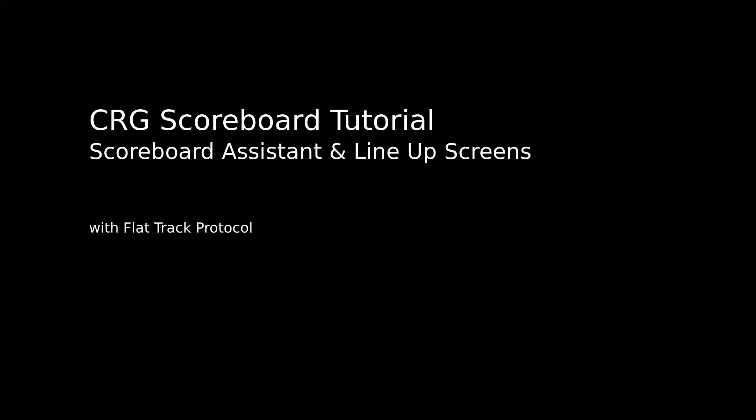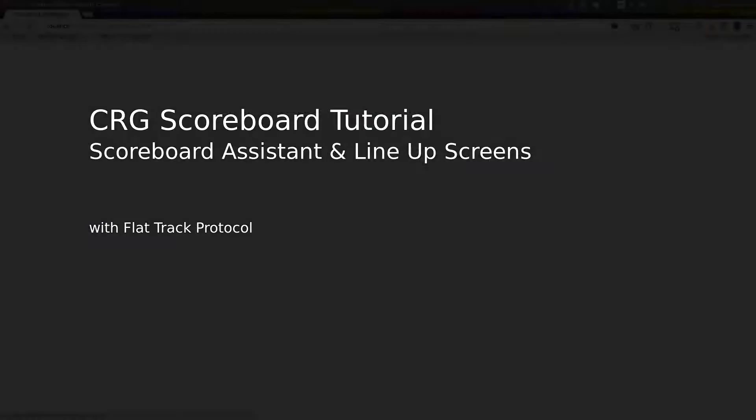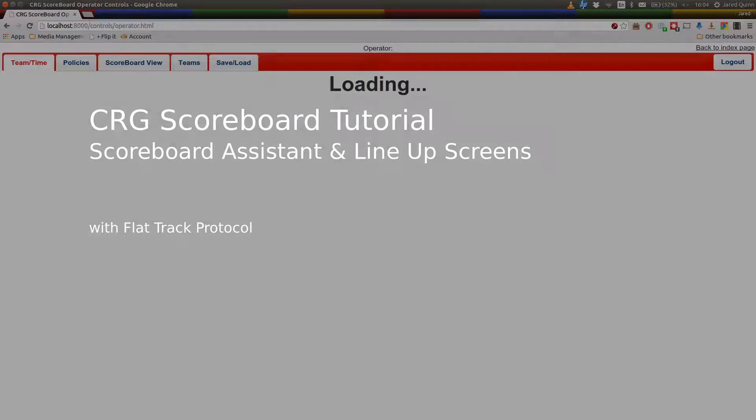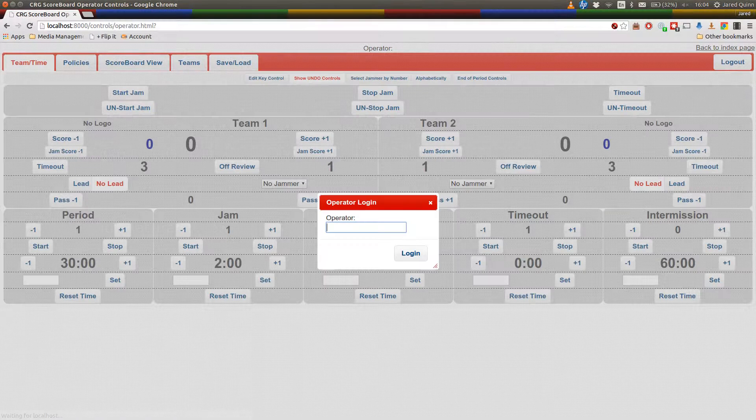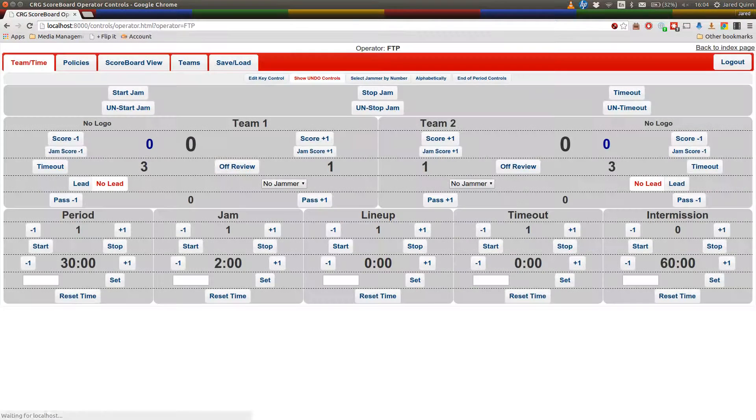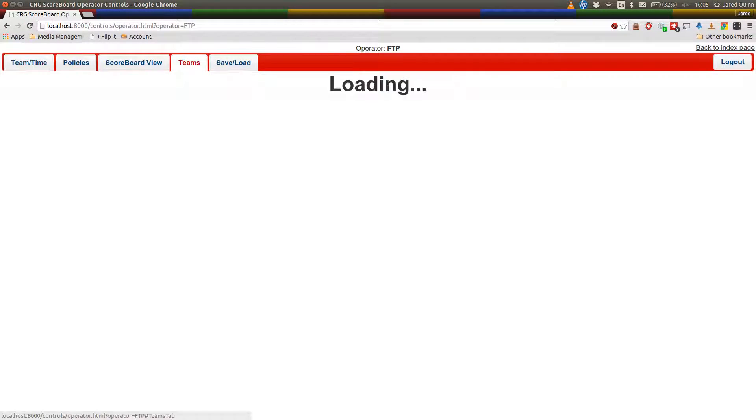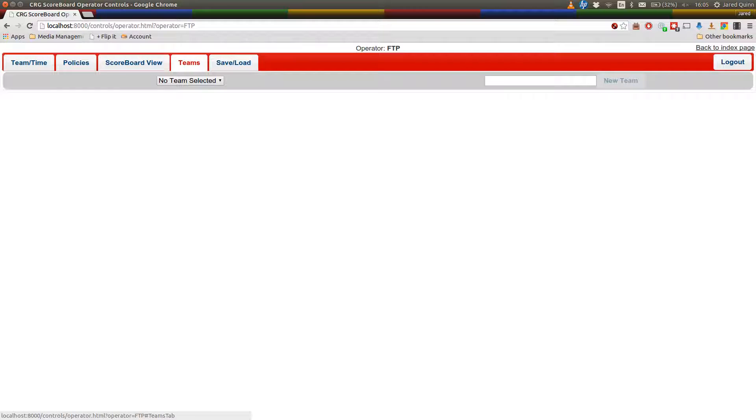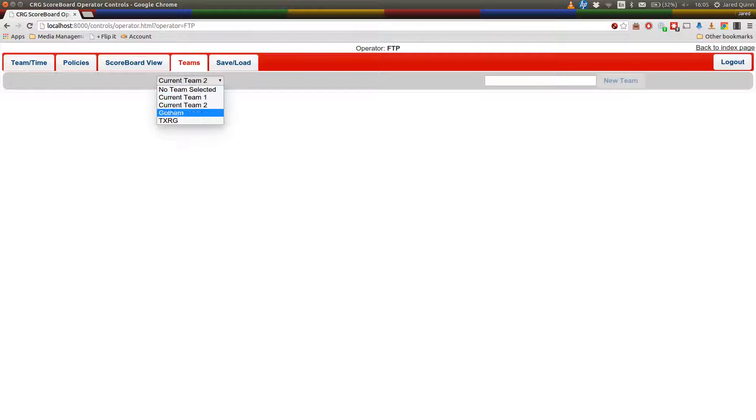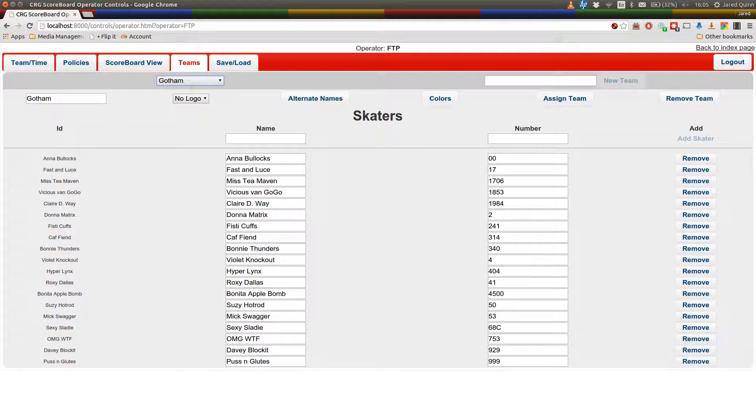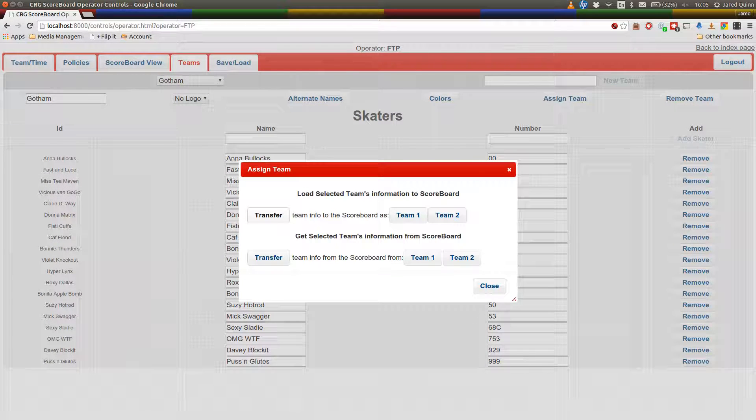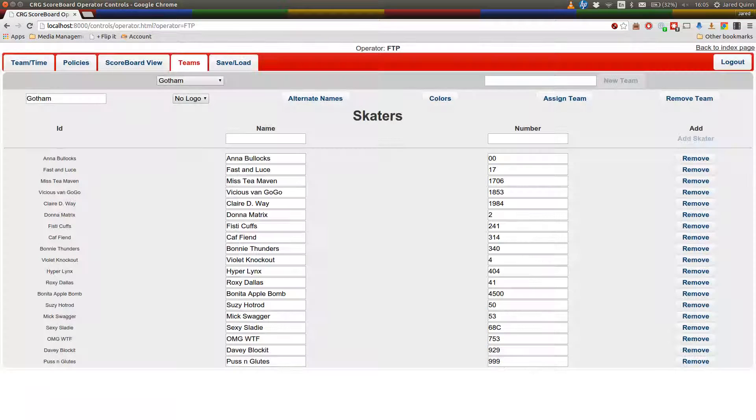Hey, welcome to this quick tutorial on some of the new features in the Carolina Roller Girls Derby Scoreboard. We're looking particularly at the Scoreboard Assistant and the Line Up Tracking pages today. These have been recently developed features and they'll be integral into some of the new features that we're developing around some of the interesting stuff we're doing this year. But I'll get into details on that later.